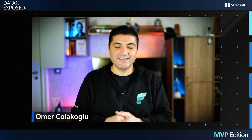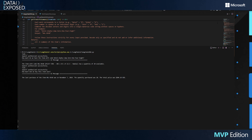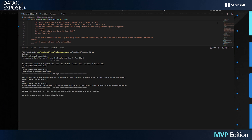Now let's see it in action. 'How much do we have the item with code HAL0148?' — 'The item with code HAL0148, Pilot Tire 385x65xR22.5 Radial, has a quantity of 20 available.' 'How much did we buy this item last?' — 'The last purchase of HAL0148 was on November 7, 2024. The quantity purchased was 28. The total price was $304.18 US dollars.' 'Please make a price analysis for 2024 and tell me the lowest and highest prices for this item. Calculate the price change as percent.' — 'In 2024, the lowest price for HAL0148 was $285.46, and the highest price was $304.18. The price change percentage is approximately 6.12 percent.'